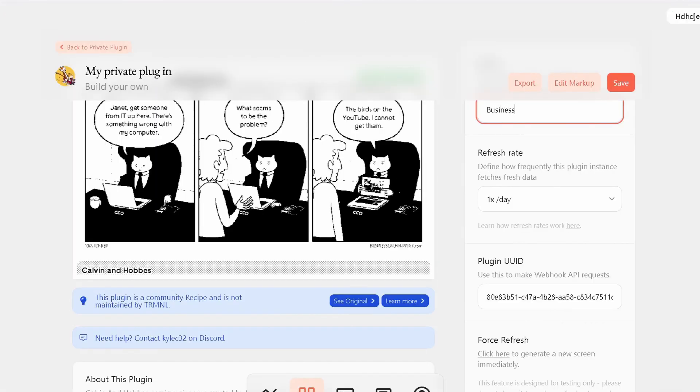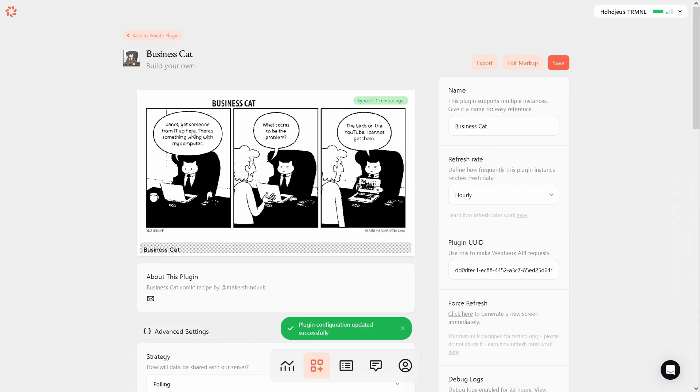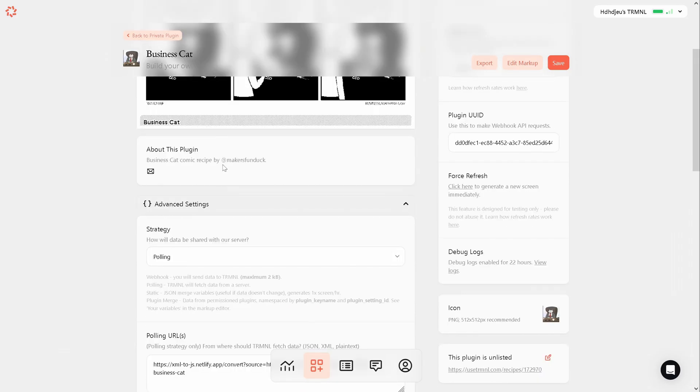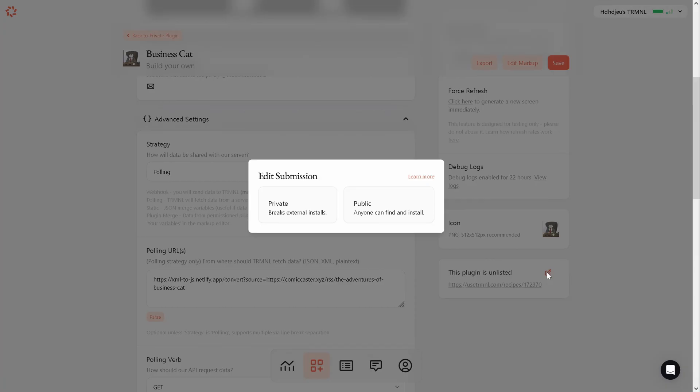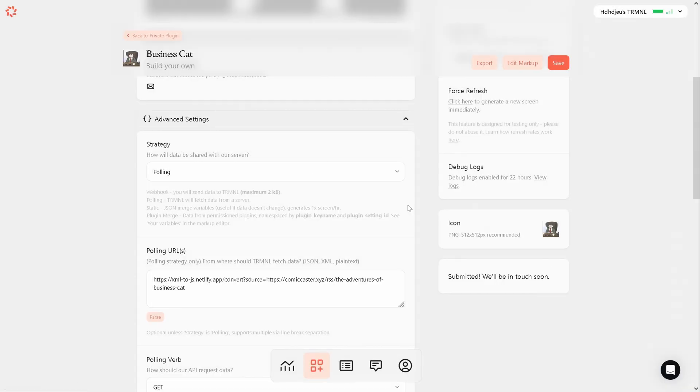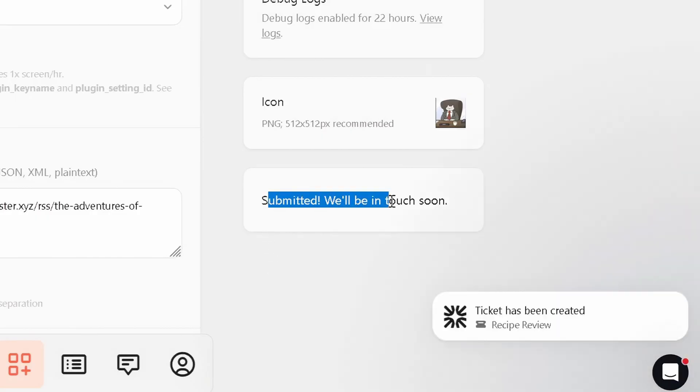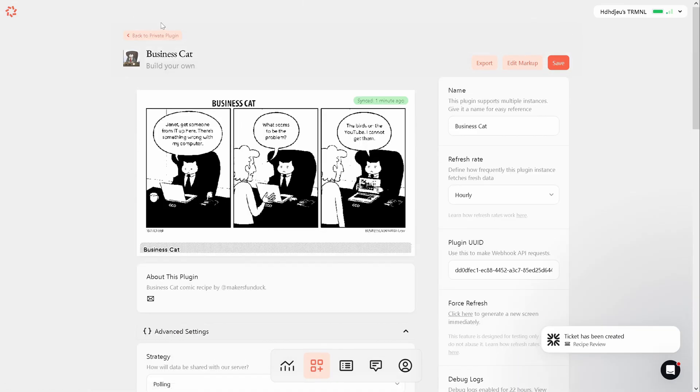I think it also makes sense to name this plugin Business Cat and update the icon to match it as well. If you are happy with how your plugin or recipe looks, you can click this button to make it public so anyone can install it. I've just submitted mine, so it'll probably be released in a day or two. You'll be able to find it by searching for Business Cat to install it on your own terminal device.